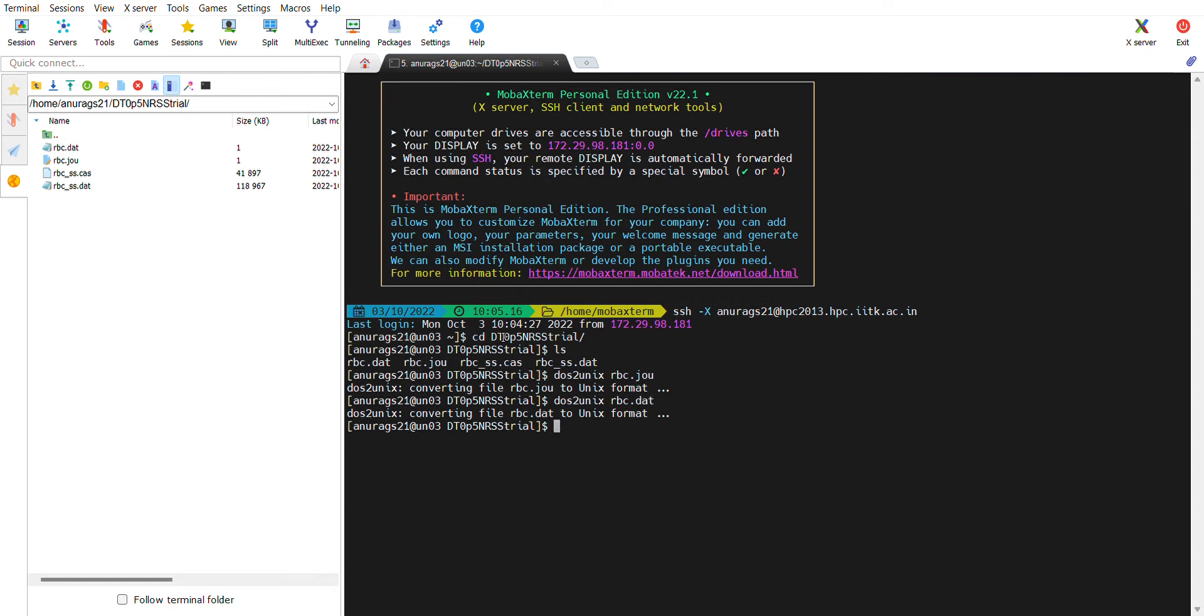Then you simply type qsub RBC.dat file. It was very easy to submit a job, but the question is what are these RBC.dat file and RBC.journal file.